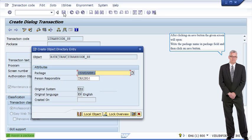After clicking on the Save button, the given screen will open. Write the package name in the Package field and then click on the Save button.